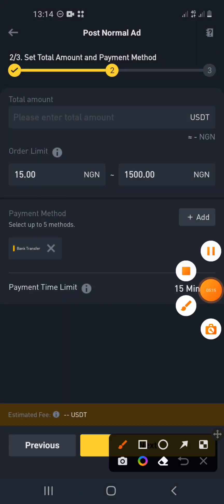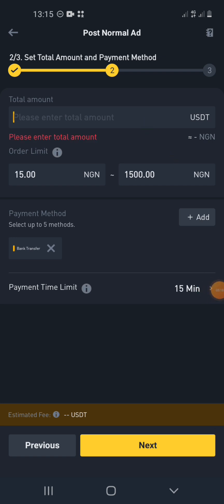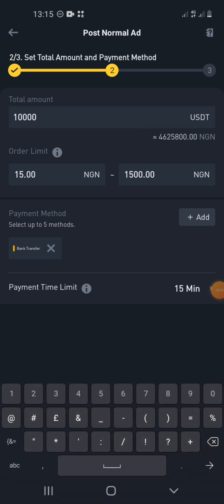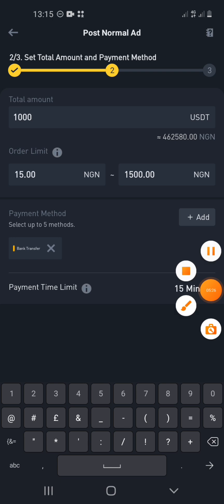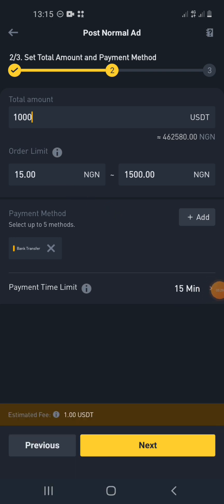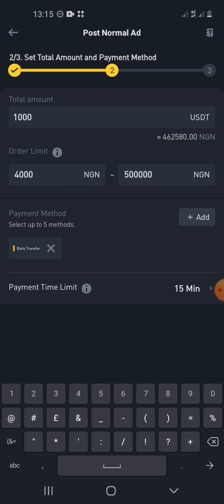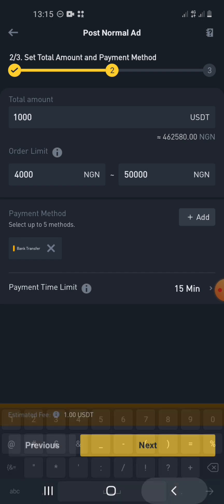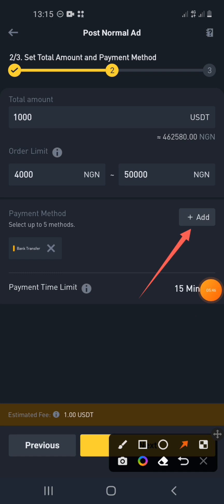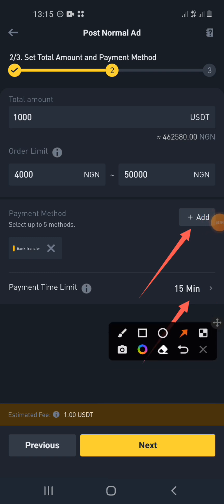Click Next. Type in the amount of USDT you want to buy — let's say 1,000 USDT — and this will also reflect your price. Put in your minimum order amount; in my country the minimum is 4,000 Naira, and you can set the maximum up to 500,000 or 50,000 depending on what you want. Then select your payment method, which you must have already added, and select the time limit to complete the order. Once done, click Next.